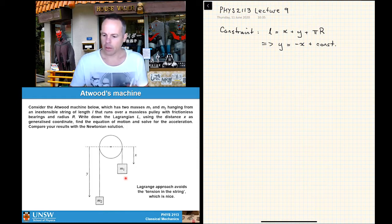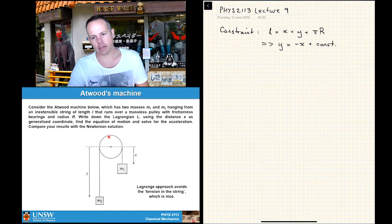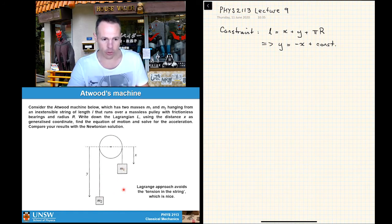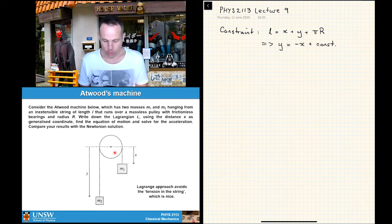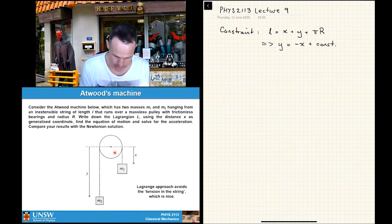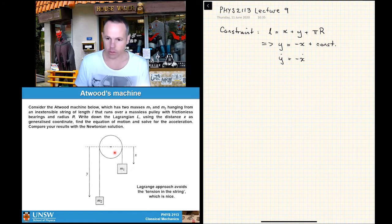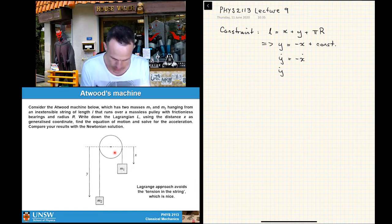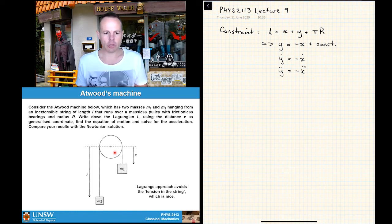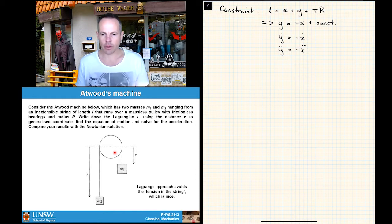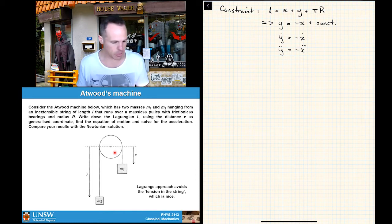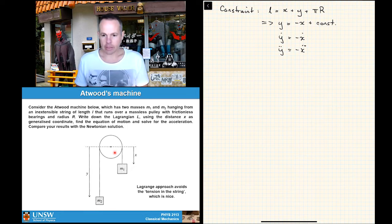We also know that because these masses are connected by a string, the speed one goes down equals the speed the other goes up. Taking derivatives of the constraint: ẏ = −ẋ, and ÿ = −ẍ. You can sometimes pull a couple of useful equations out from a constraint early on — it only takes a few seconds and can be really handy later.